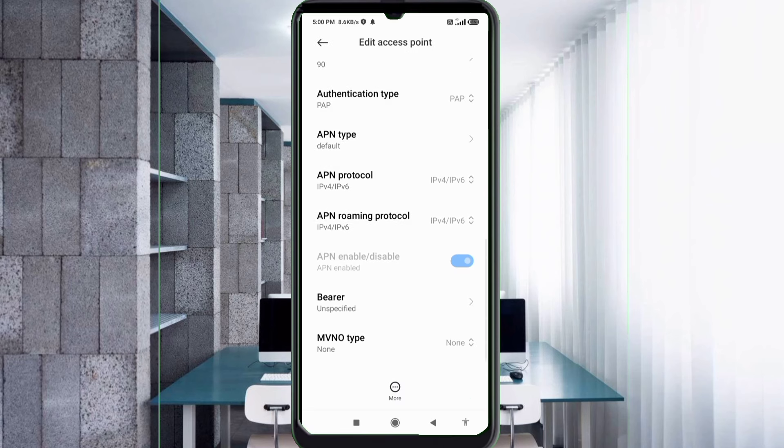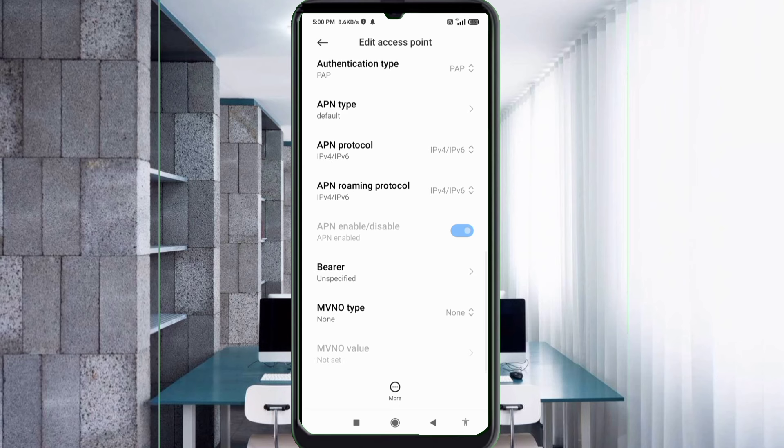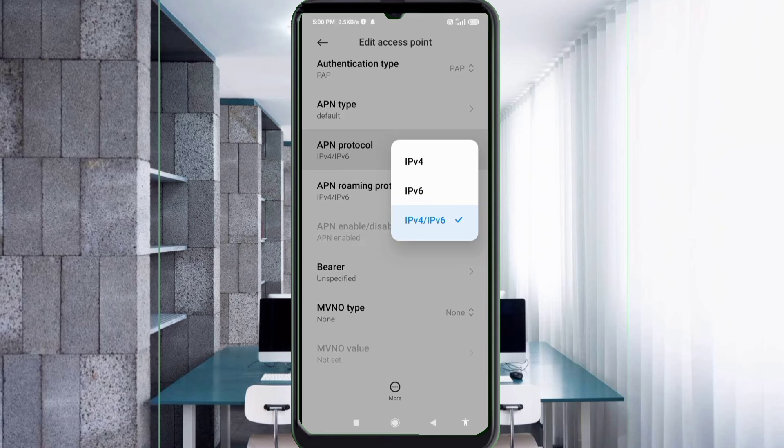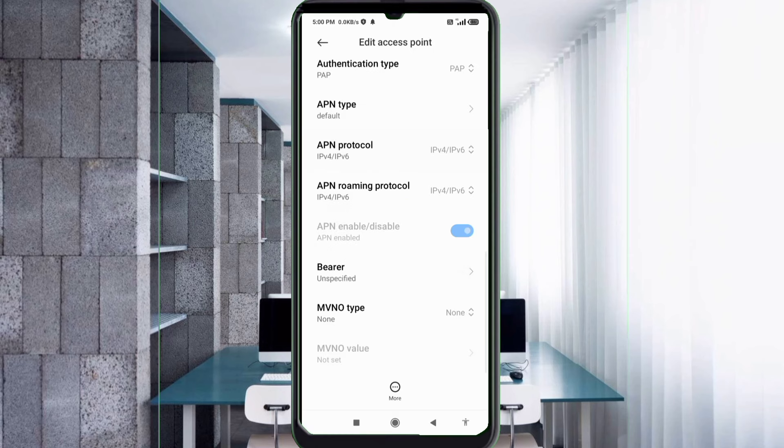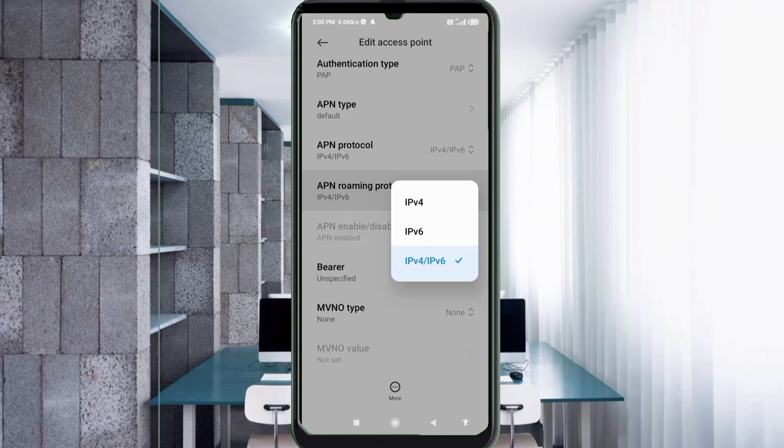Scroll down. APN protocol: third option, IP4 slash IPv6, select. APN roaming protocol: third option, IP4 slash IPv6, select.